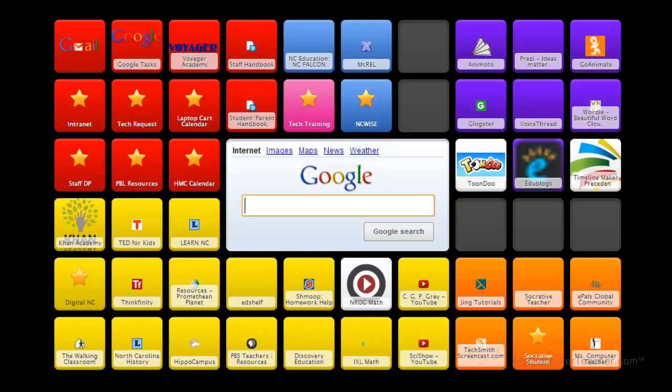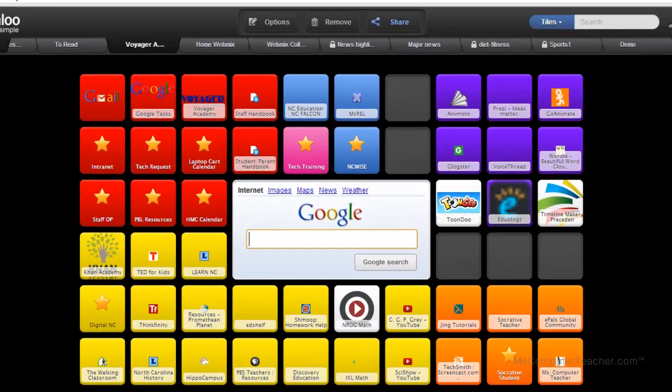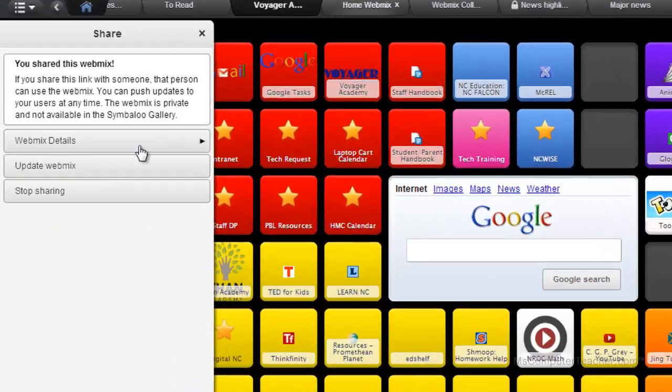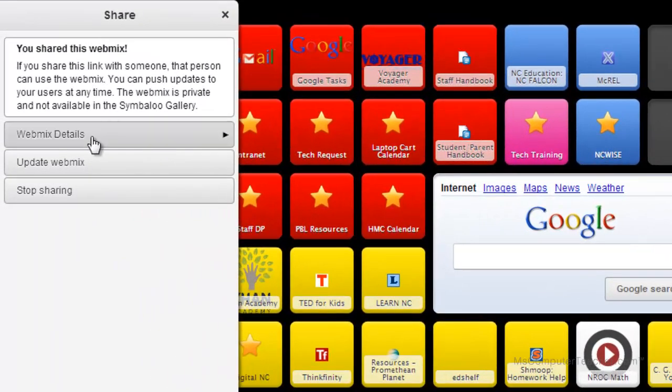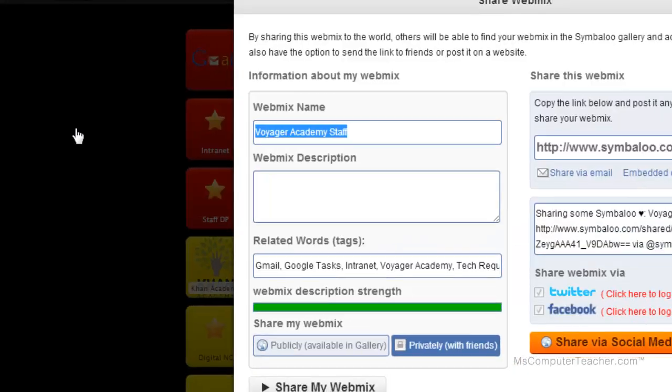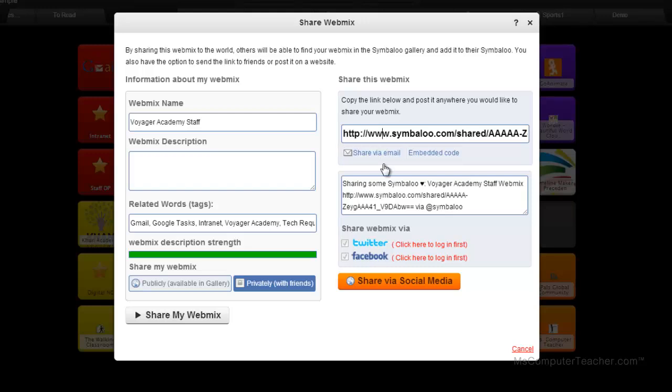So let's say I want to share this webmix that I've created. I can choose share up here at the top. And if you share this link with someone, that person can use the webmix. You can push updates to your users at any time. The webmix is private and not available in the Symbaloo gallery. Sure, let's do that. Actually, I think I already shared it, but let me click again. So I've got the webmix name and I've got a link for it.